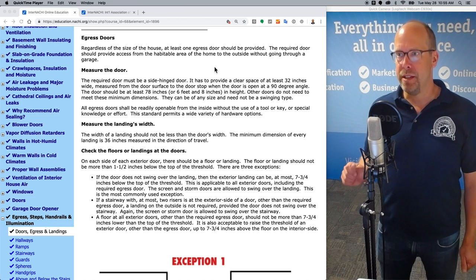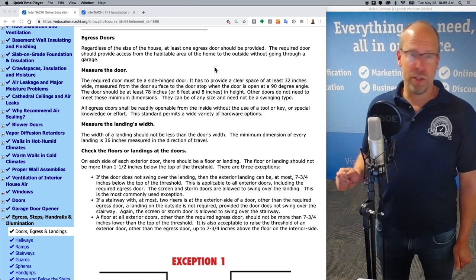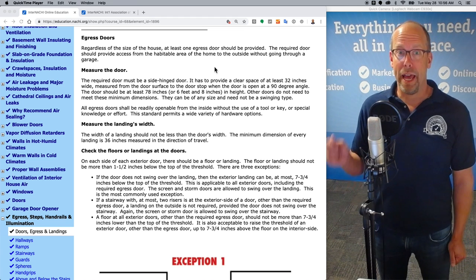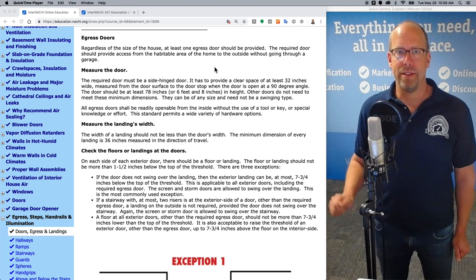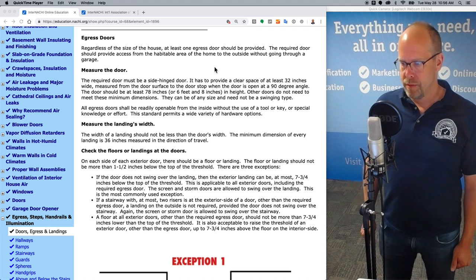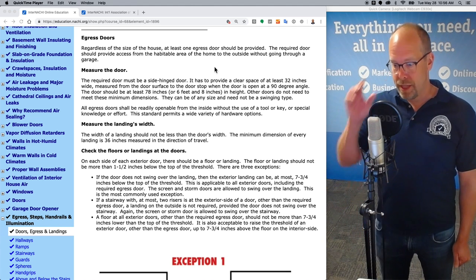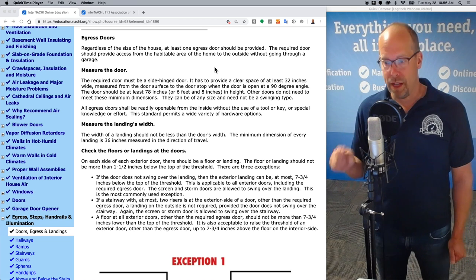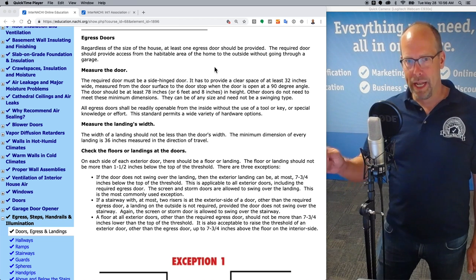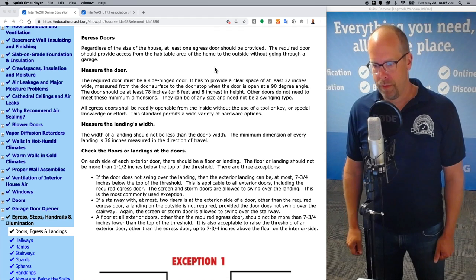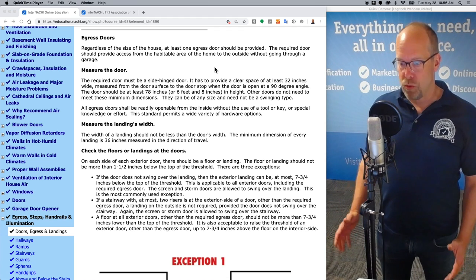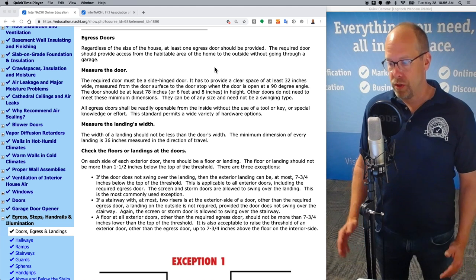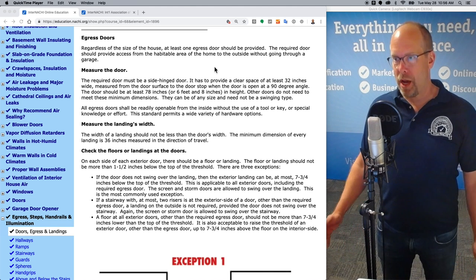An interior keyed deadbolt makes an emergency exit difficult — impossible — and that's a hazard. As a home inspector, I call that out as a defect. This standard permits a wide variety of hardware options instead of using some kind of tool to get out. Now measure the landing's width. The width of a landing should not be less than the door's width — it's got to be at least as wide as the door.